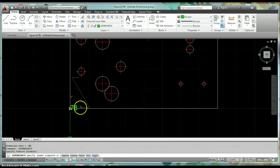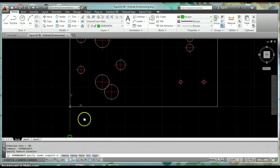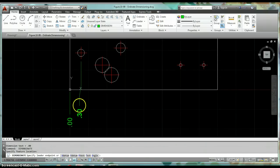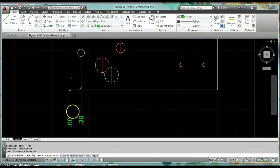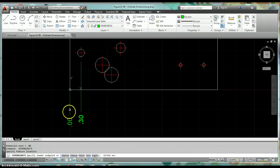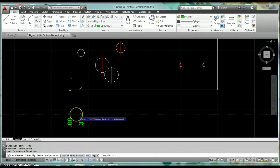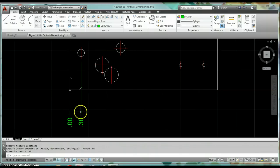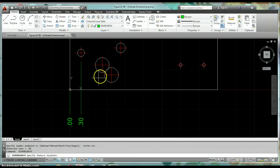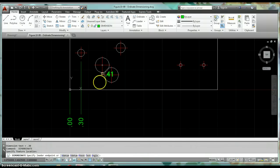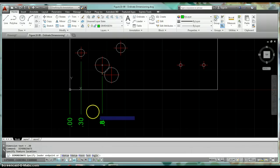I'm just going to start picking up so that I can get this location of all of these holes. Again, just use my object snap tracking to line up that dimension. You can just keep on going across and pick up all of these holes as they move from left to right.